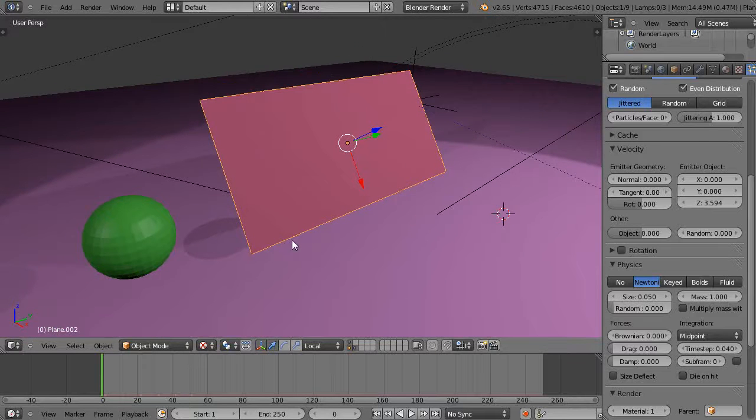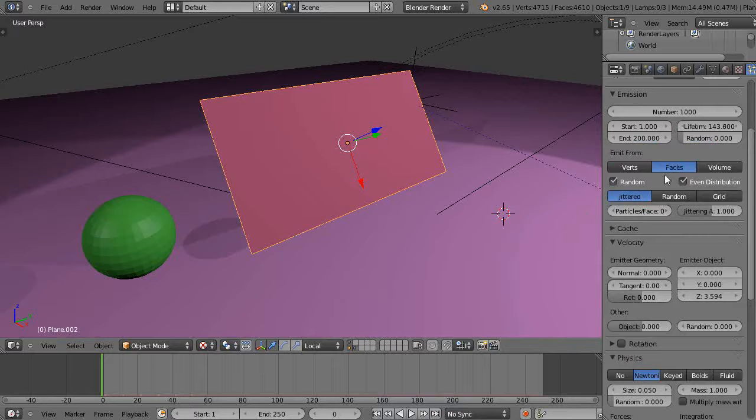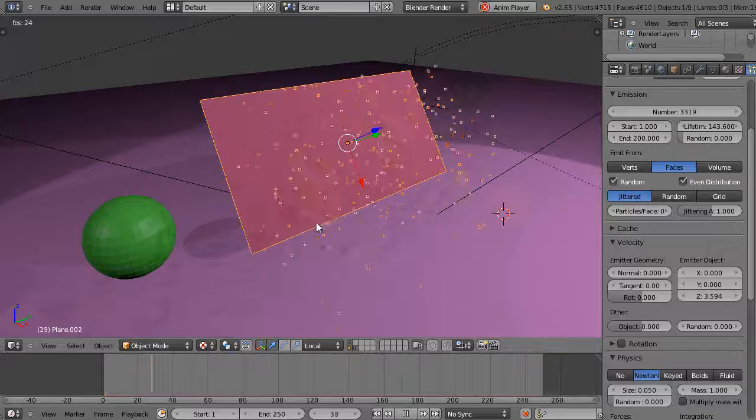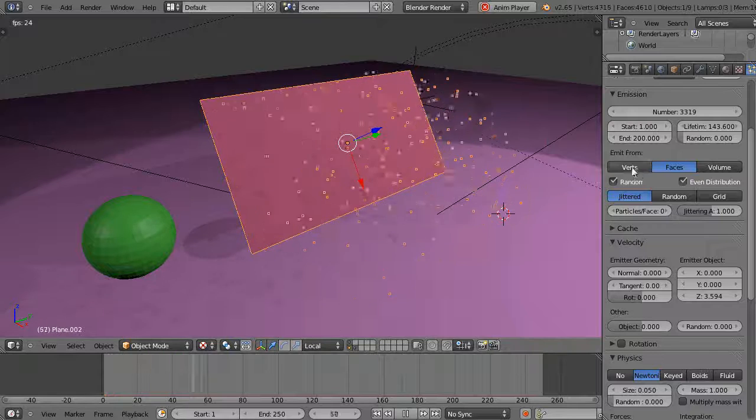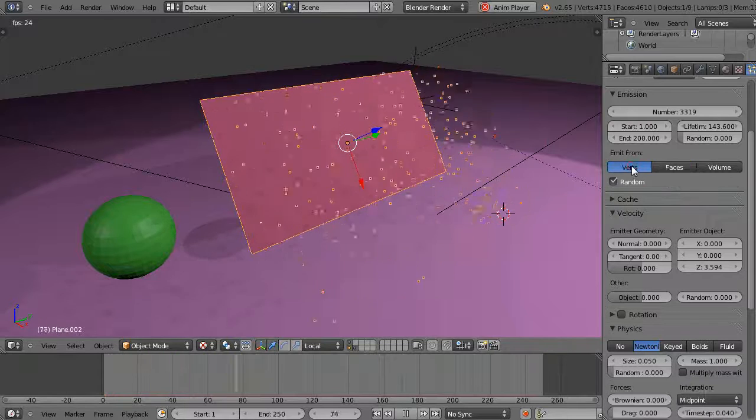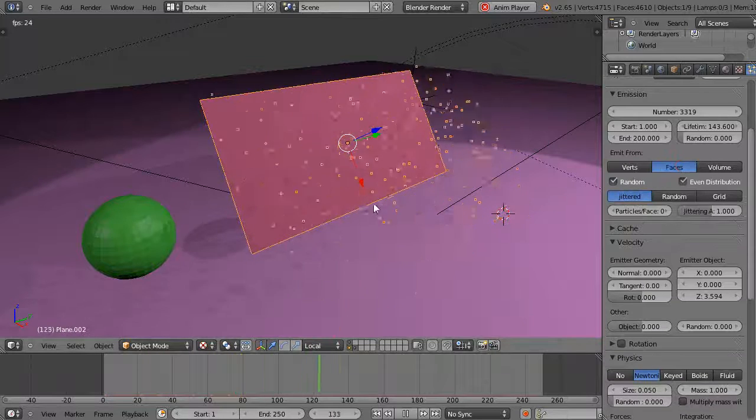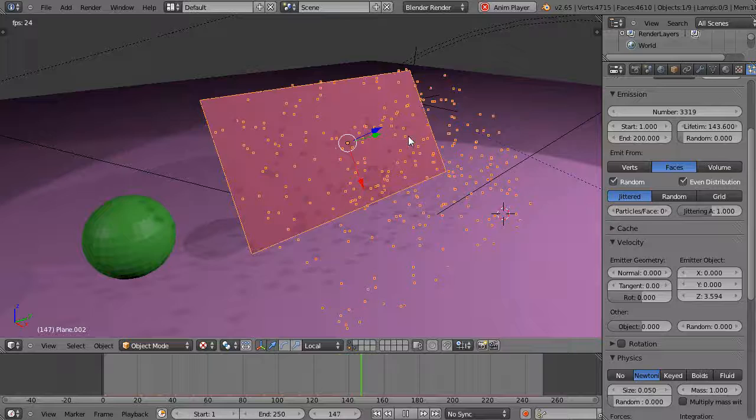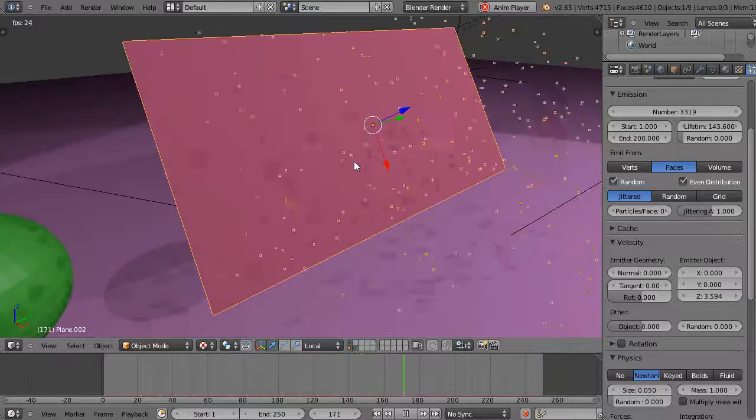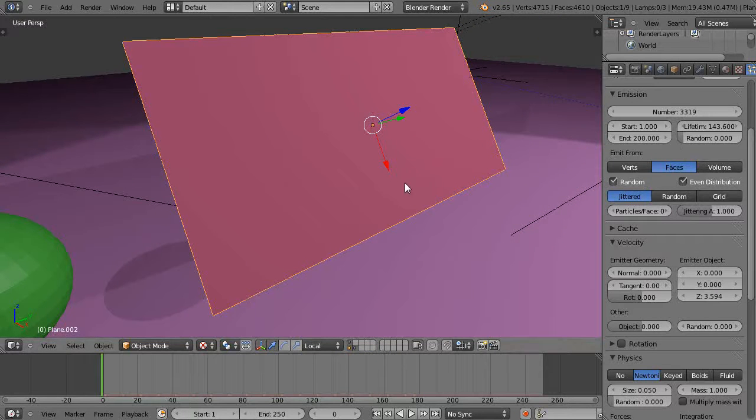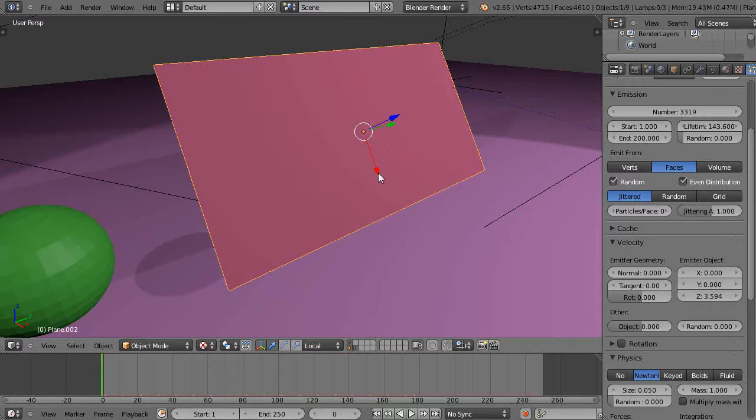Now those particles are being kicked out of each one of the faces. If I had more particles, we'd see quite a few more from each of the faces, or you could set them out of the vertices. What we're going to do is control what faces or vertices the particles emanate from, and we'll do that through the vertex groups.